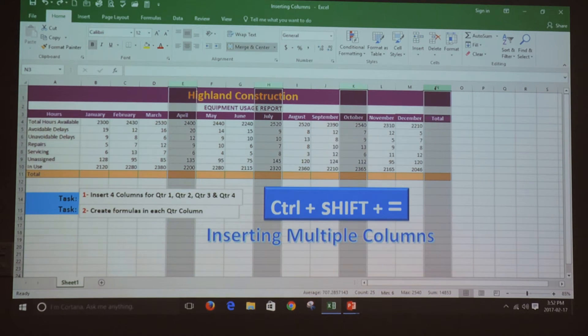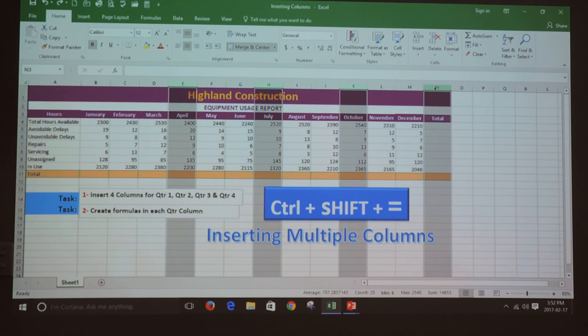Then I'm going to press and hold down the Ctrl and the Shift key and then press and release the equal key.